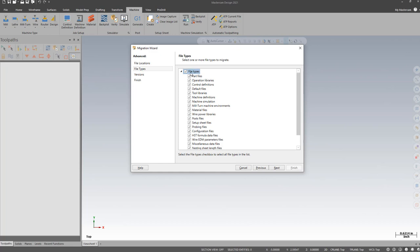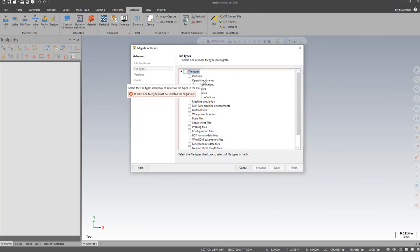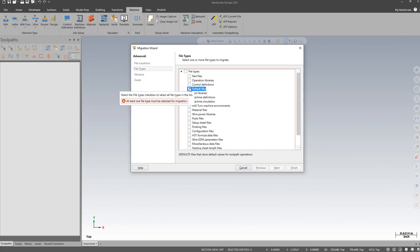In File types, I'm just going to choose the files that I use. If you're curious what files are included, if you click on the file type, for instance, Default Files, at the bottom it gives you a brief description of what type of files you'll be updating.